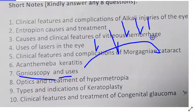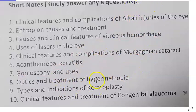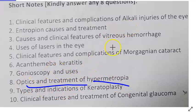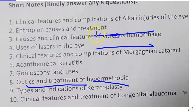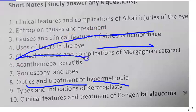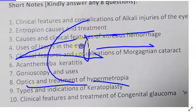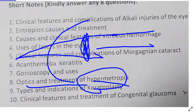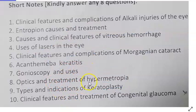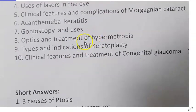Acanthamoeba keratitis requires multi-drug therapy with PHMB. For gonioscopy, write the uses — what you see (four things) and how much the angle is open. For hypermetropia, explain the optics: parallel rays from far fall behind the retina even at rest. Types include latent and manifest hypermetropia. Treatment is a convex lens.